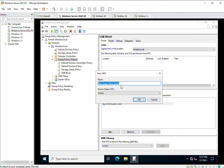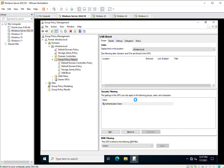Here I am assigning a name to my new group policy which is going to be created. This is 'Advanced Audit Management Policy.' You can change the name as per your requirement. I am going to click OK. Once I click OK, I can see this policy now appears under the Group Policy Objects as well.